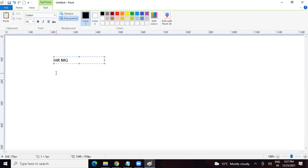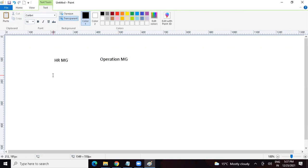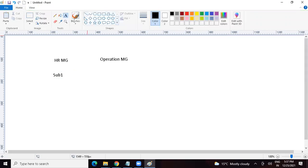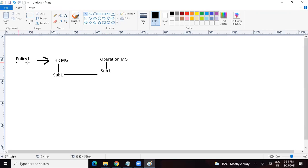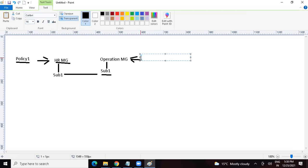What is the second management group? Let's say Operations Management Group. Let's say we have a subscription here — subscription number one — falling under HR management group. And you are saying we have applied some policy here at HR management group. Now you would like to move this subscription from HR management group to Operations management group. The policies applicable to HR management group — policy number one — will no longer be applicable to the subscription. But policies applicable to Operations management group, say policy number two, will now be applicable on subscription number one.